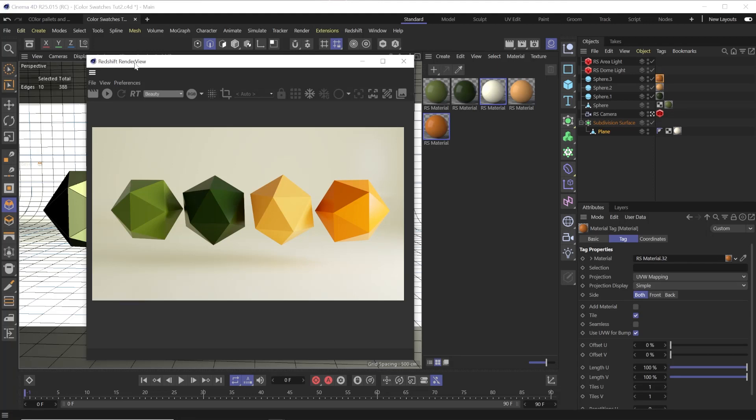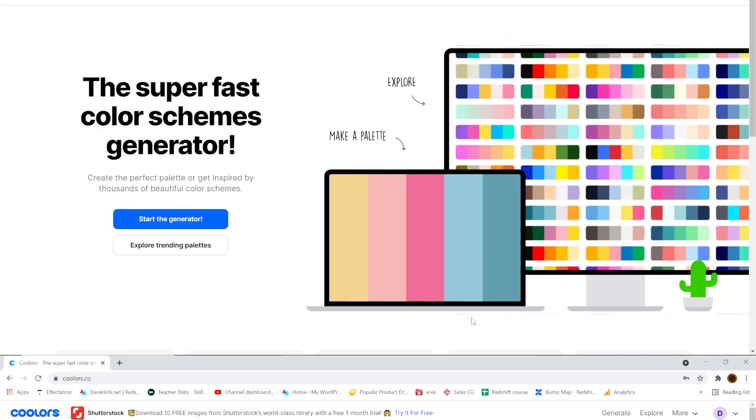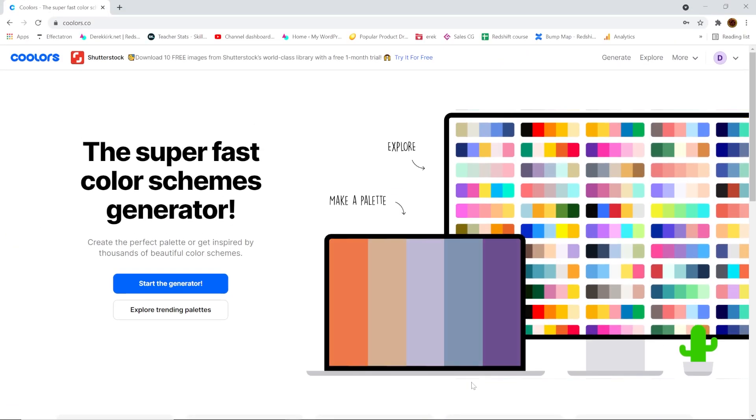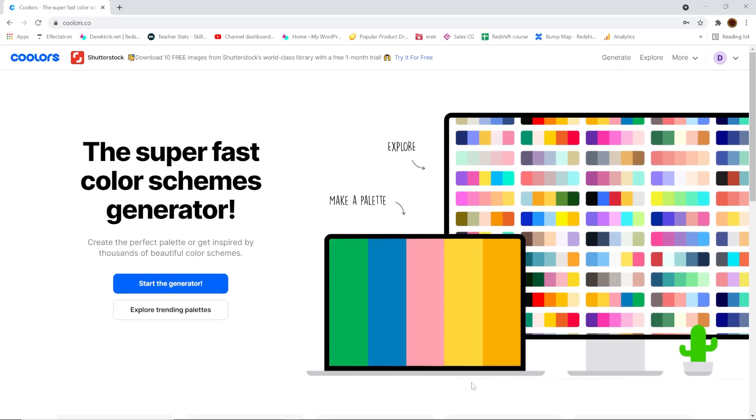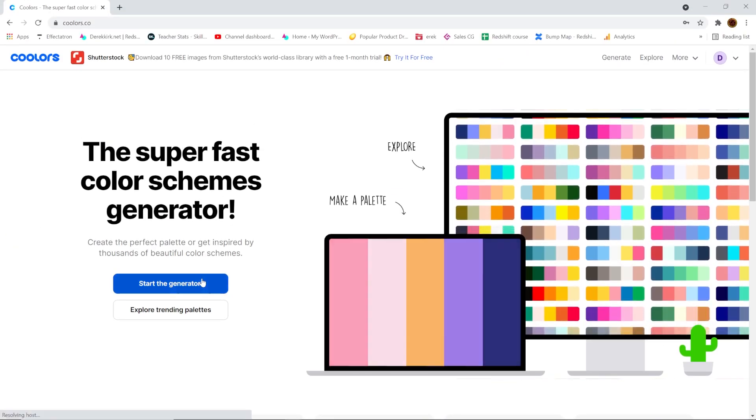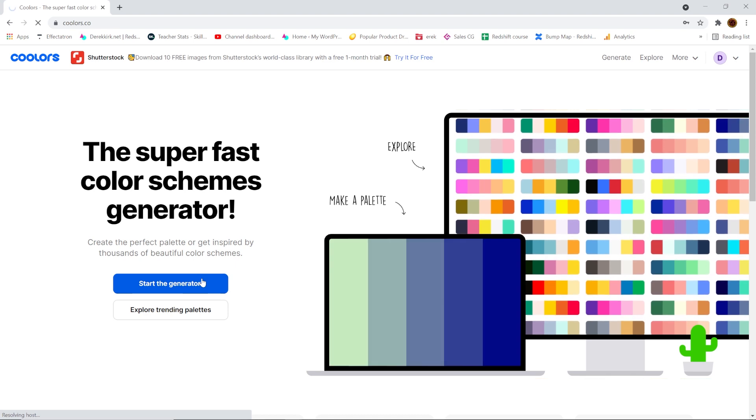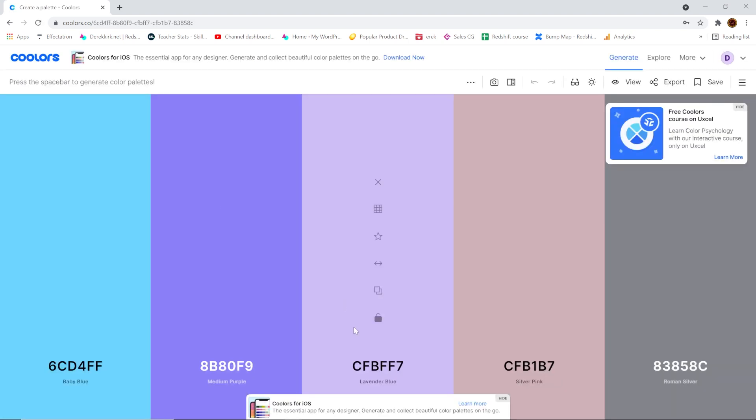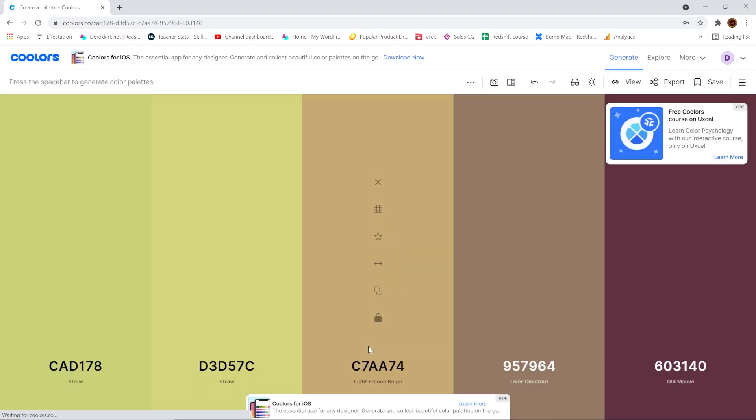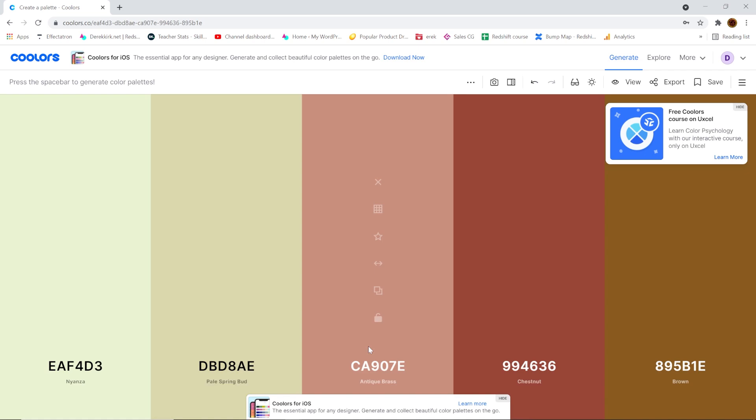Okay, firstly if you're like me, coming up with a nice color palette can be super difficult from scratch. That's where this website coolers.co has been a life changer for me. This is not a sponsor video, I just love this free to use resource. Here you can either start a generator and randomly go through nice palettes.